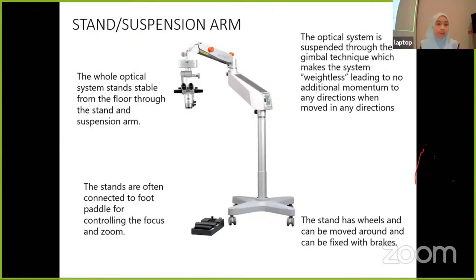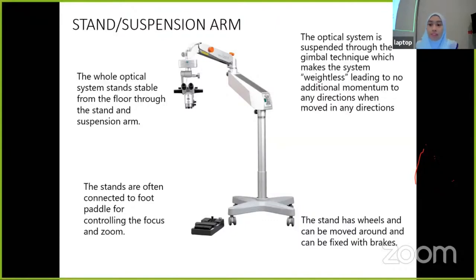Next is the third part of the microscope: the stand and the suspension arm. The whole optical system stands stable from the floor through the stand and the suspension arm. The optical system is suspended through the gimbal technique, which makes the system effectively weightless, resulting in no additional momentum in any direction when moved. The stand has wheels so it can be moved around and fixed with brakes, and it is also connected to the foot pedal for controlling the focus and zoom.